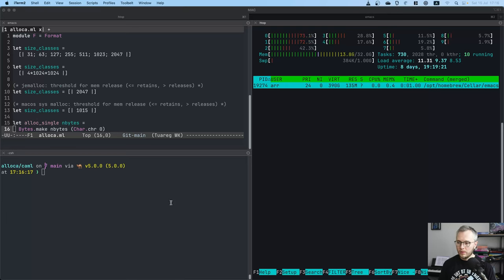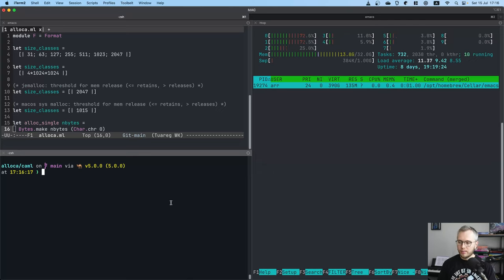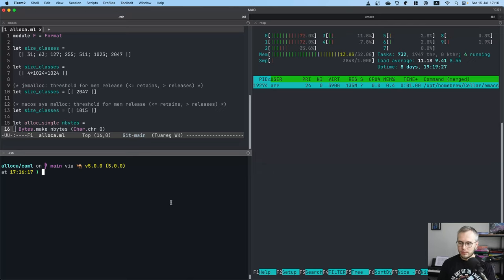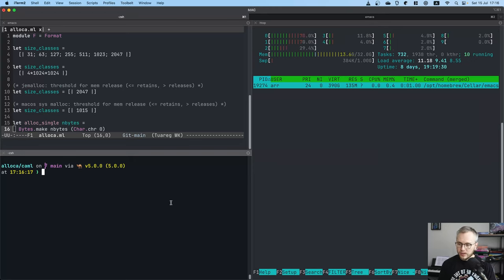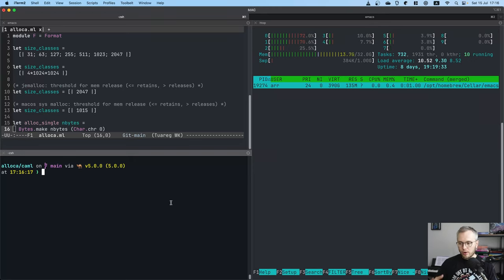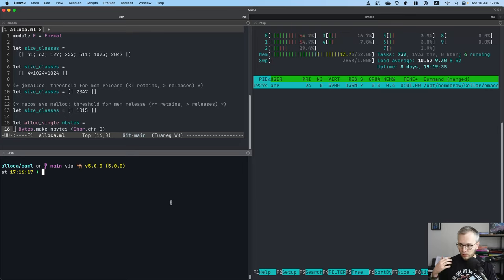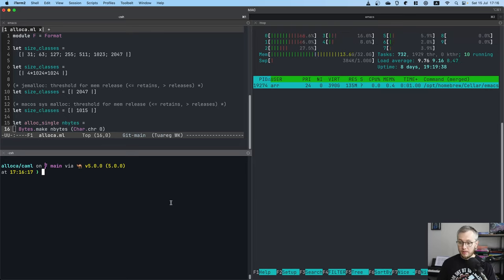Anyhow, next up, let's switch gears a bit and look into what is going on on macOS. Okay, so this is macOS. Now the program is the same, OCaml versions are the same, just the operating system is different.